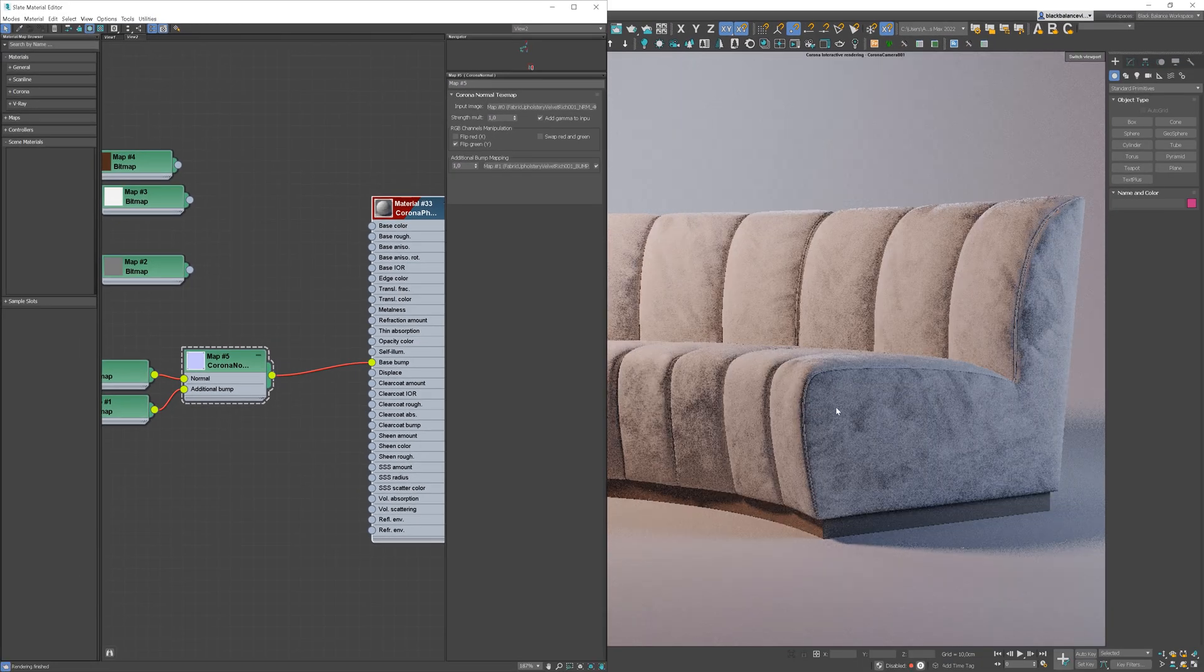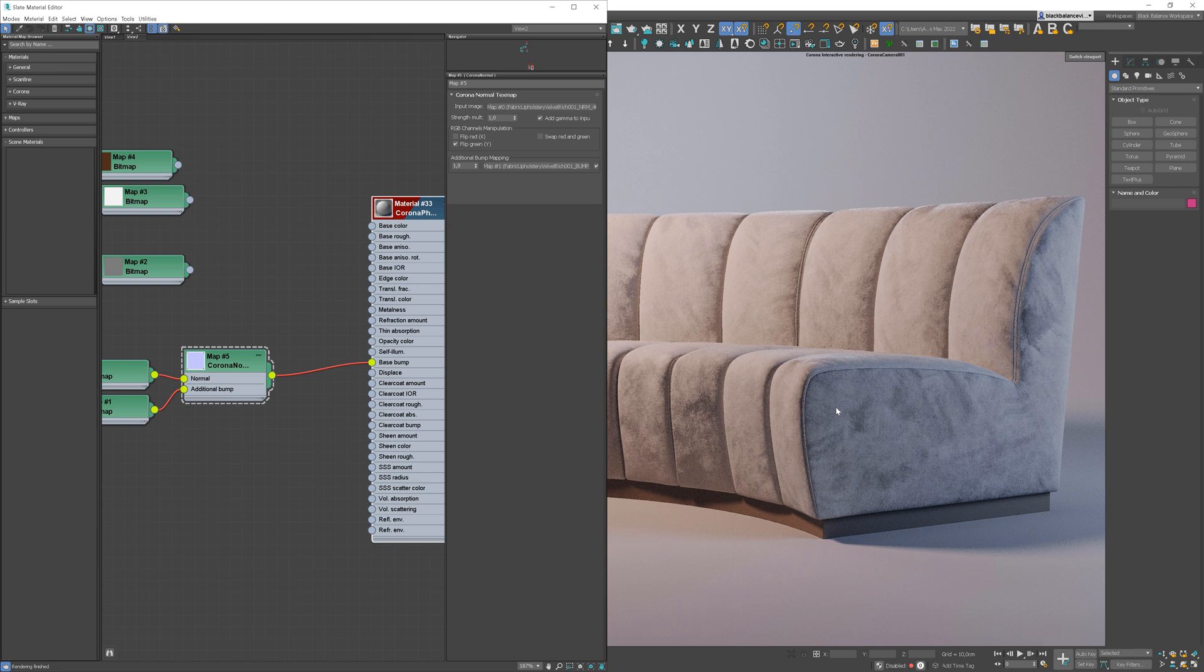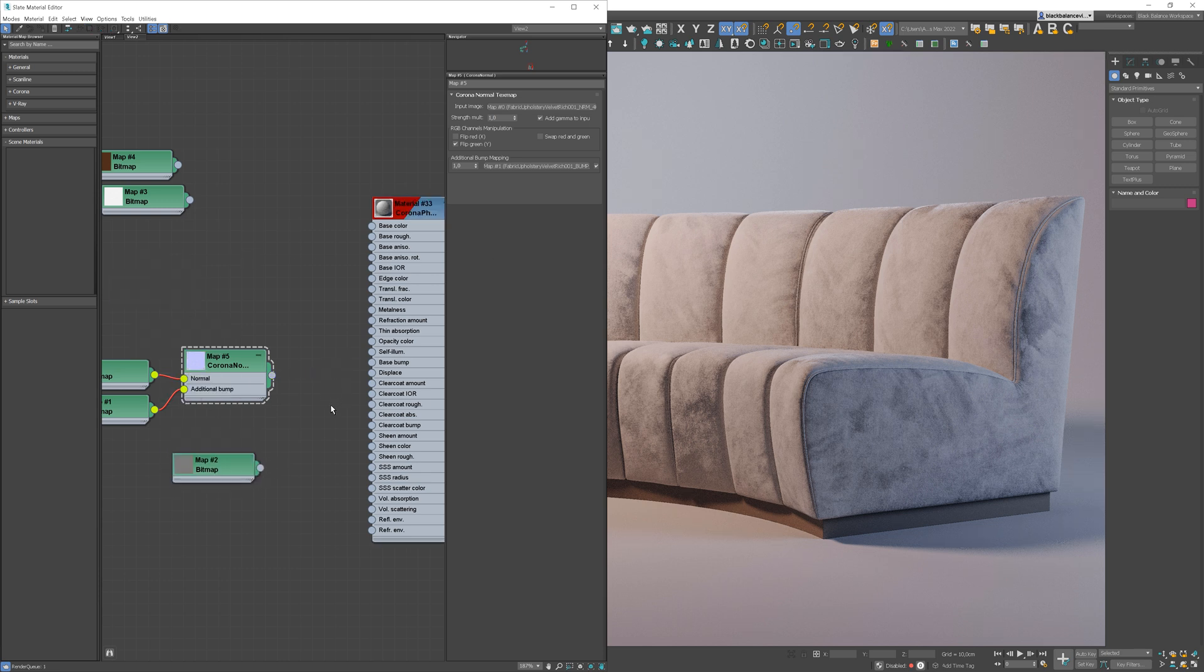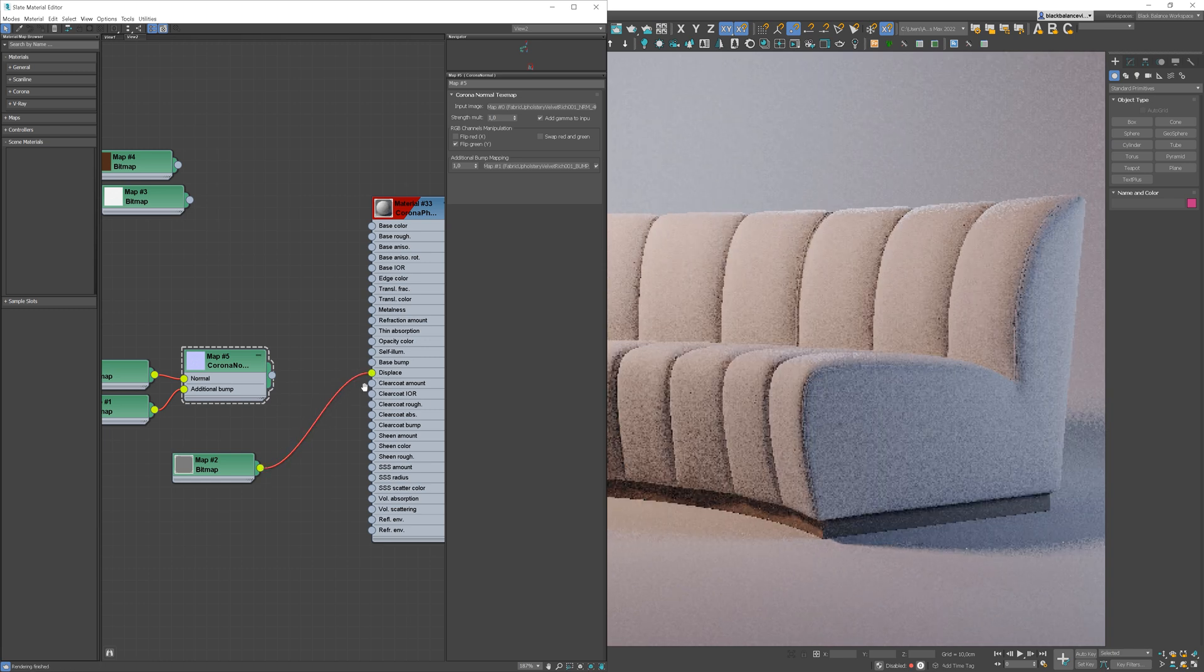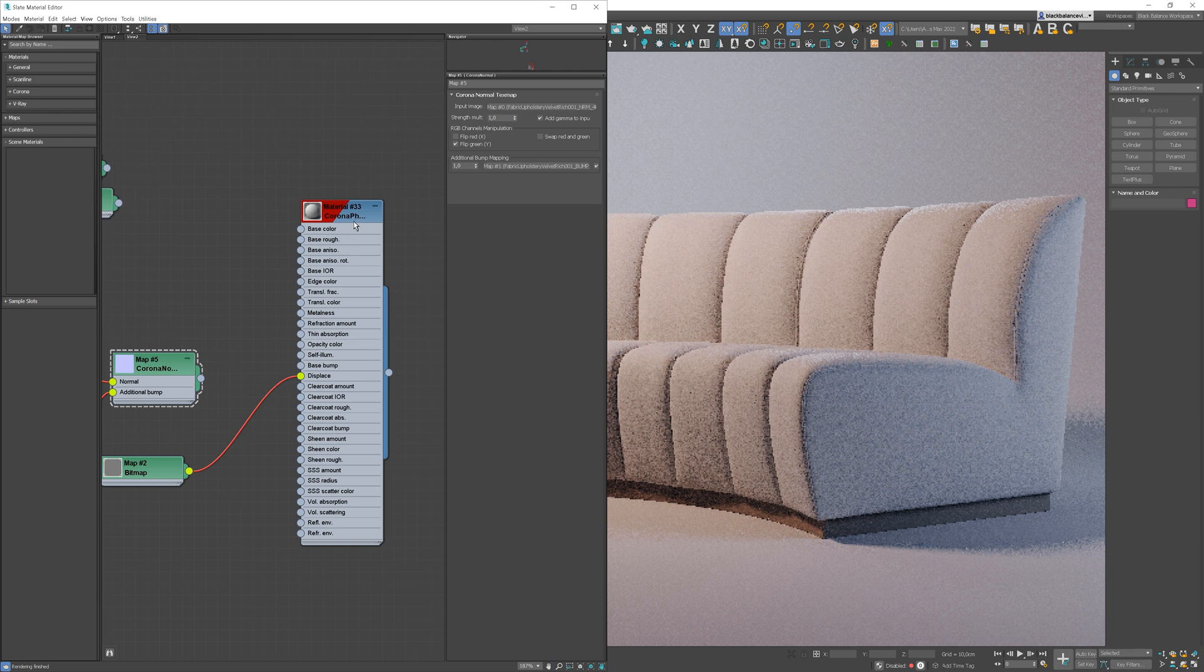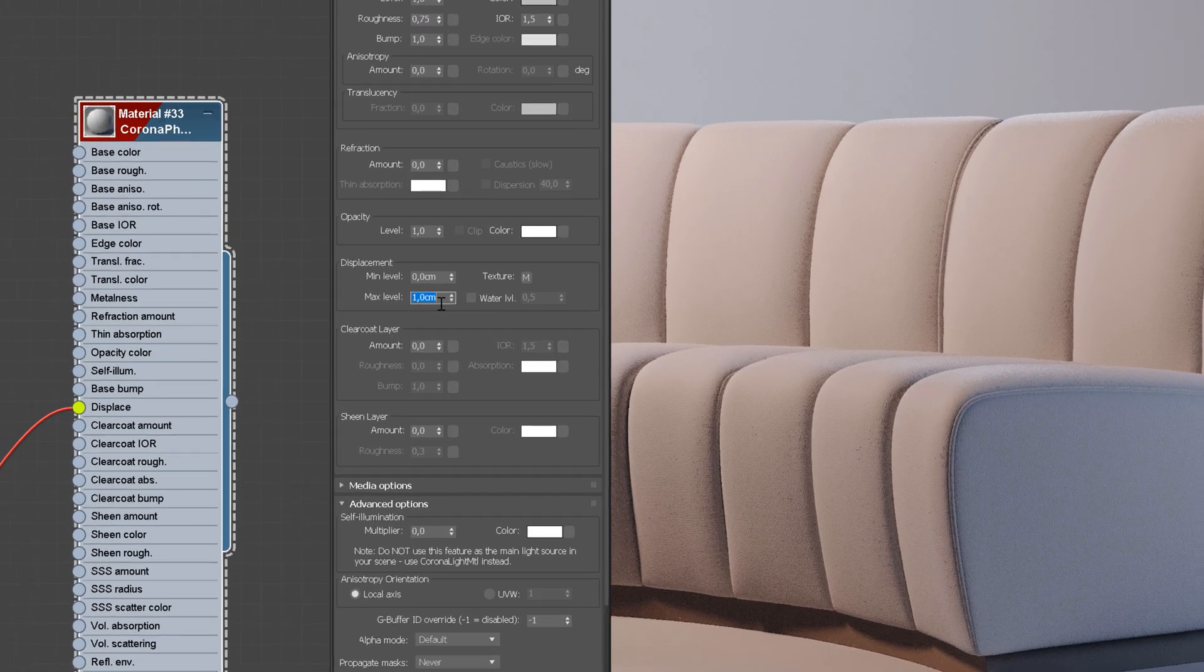We're starting something. It's nice. I'll unplug the corona material map for a moment and I'll test the displacement. It's too strong. I reduce the max level value.